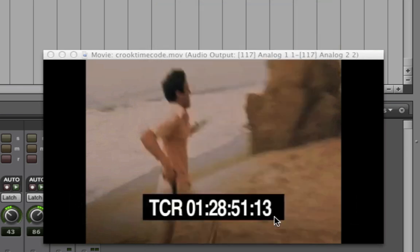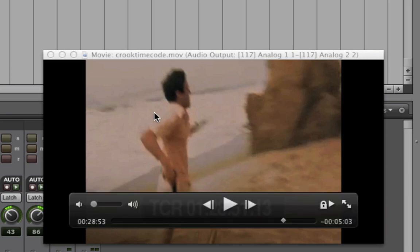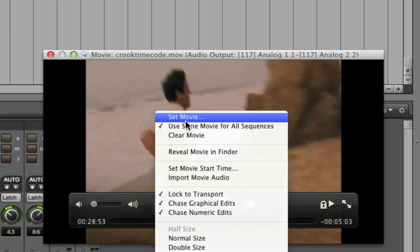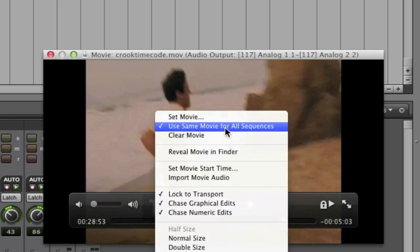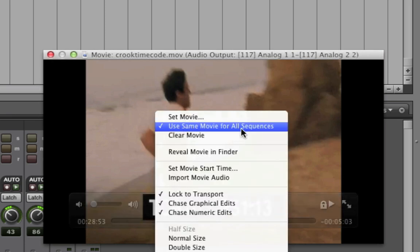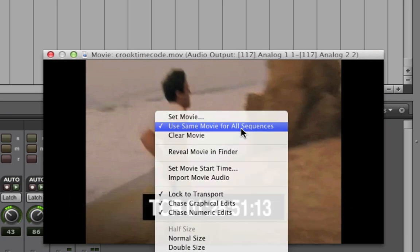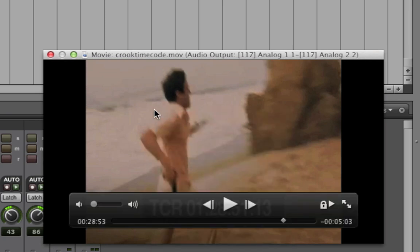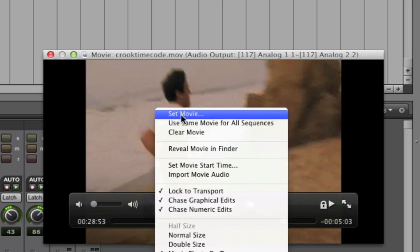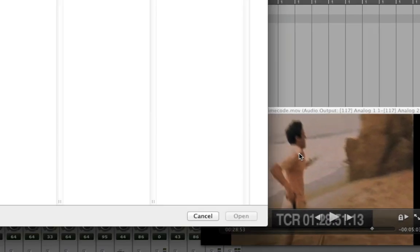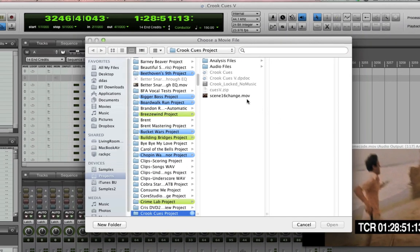Sometimes, you might receive multiple movies, or in the case of this movie, the director did send me one master movie, but later made a small edit to a scene in the middle of the movie and sent it to me as a separate file. If you use the same movie for all sequences as disabled, you'll be able to open different movies for each sequence in the DP file.